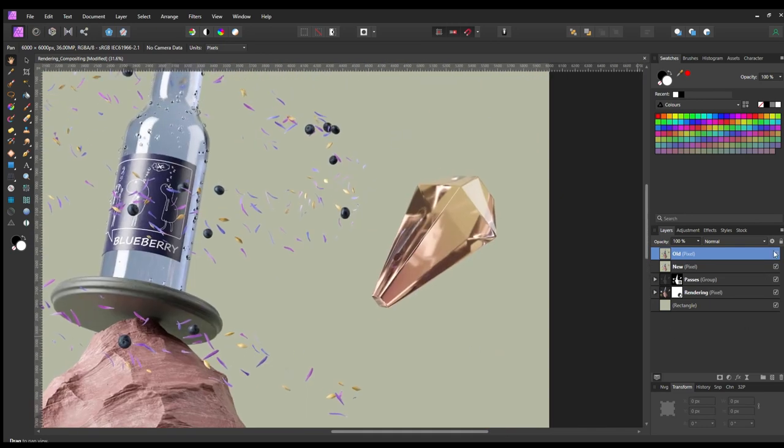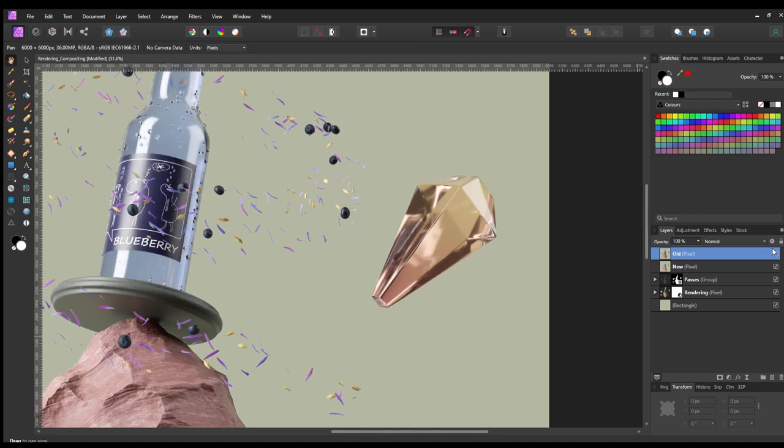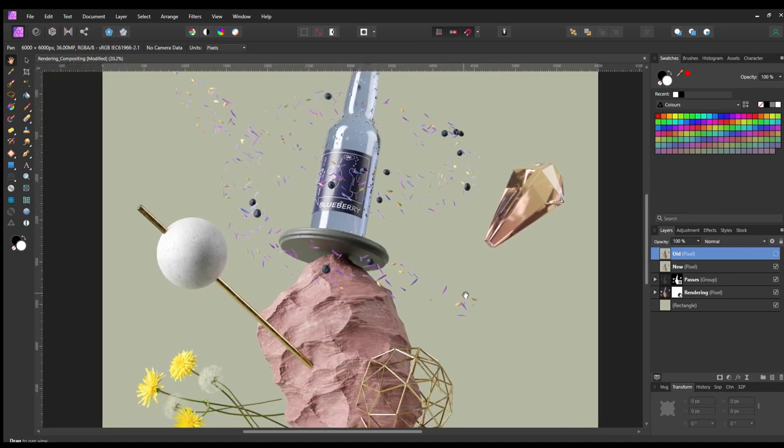Let me know how you improve your renderings. I hope you learned something and see you next time.